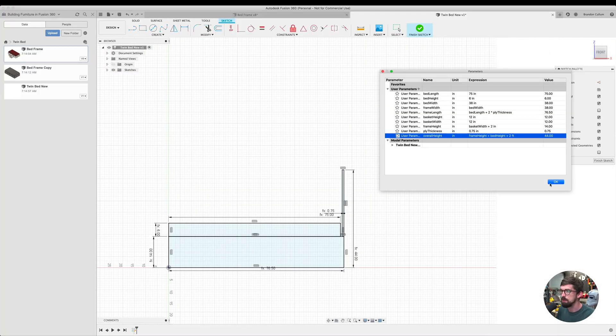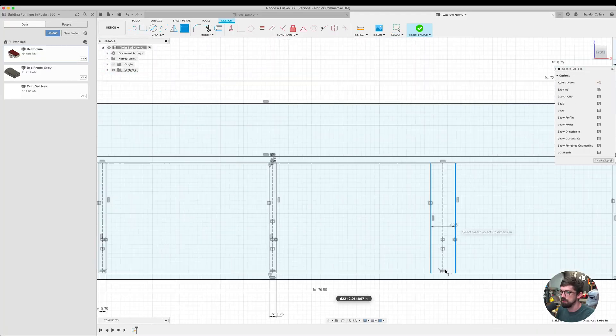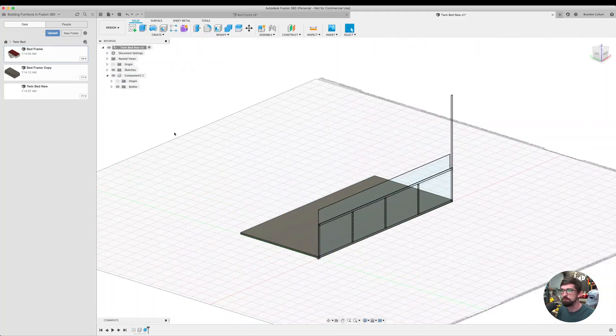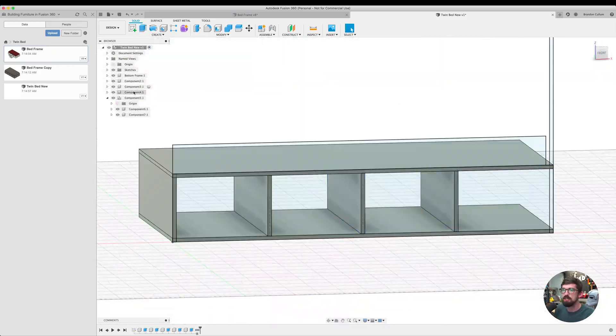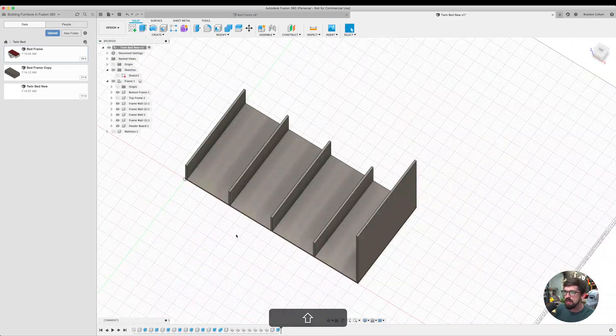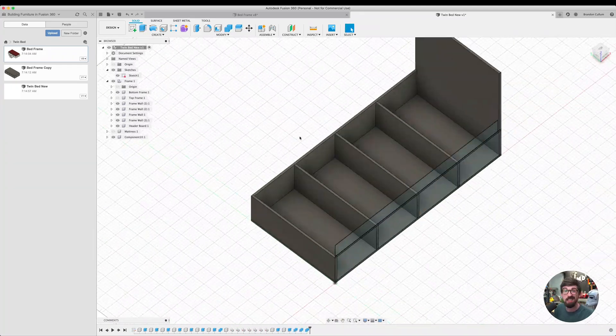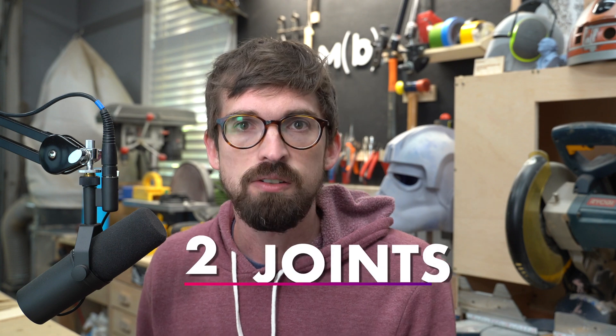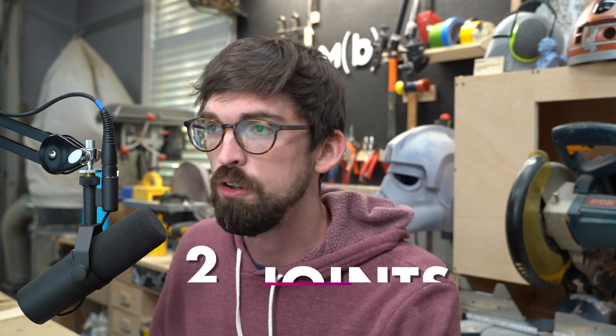If you're wondering how I actually modeled the bed, I've got a link down below where you can check out a full tutorial broken into different steps on how I did this for free. The second thing I find really helpful when doing furniture designs — especially designs with moving parts like drawers or hinges — is working with joints.